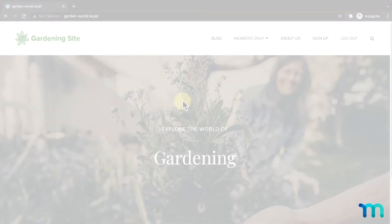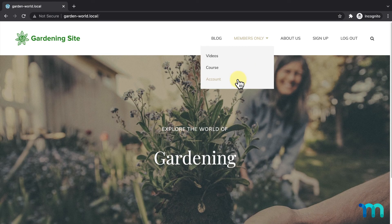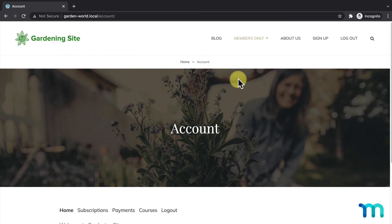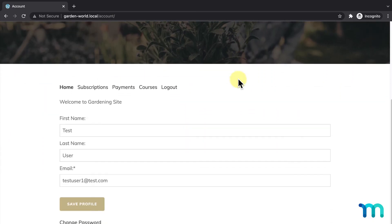Now, you'll notice on my site's navigation under Members Only, you'll see this link here, Account. This links to the MemberPress Account page, which is built into MemberPress by default. I simply added it to my menu earlier when building my site.